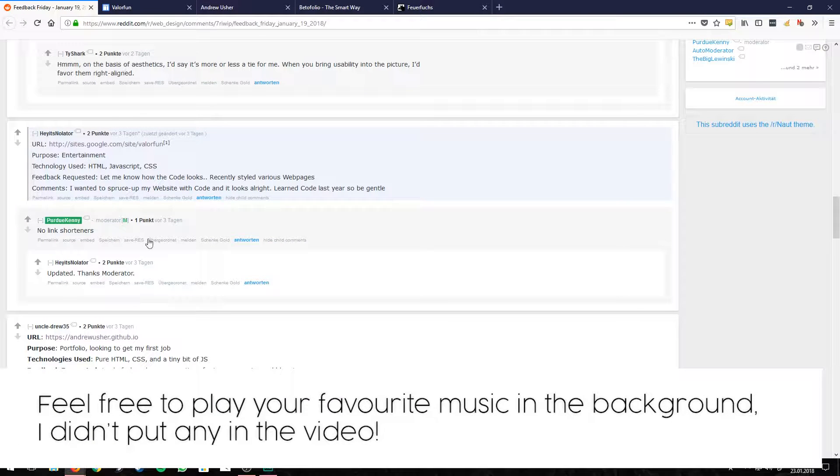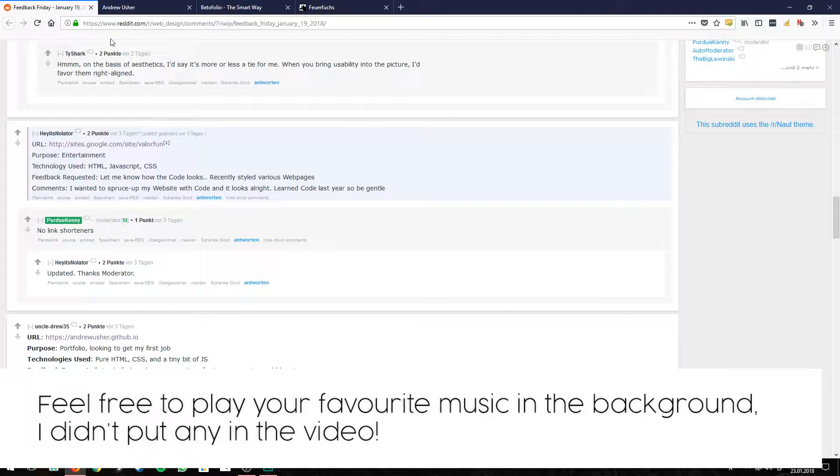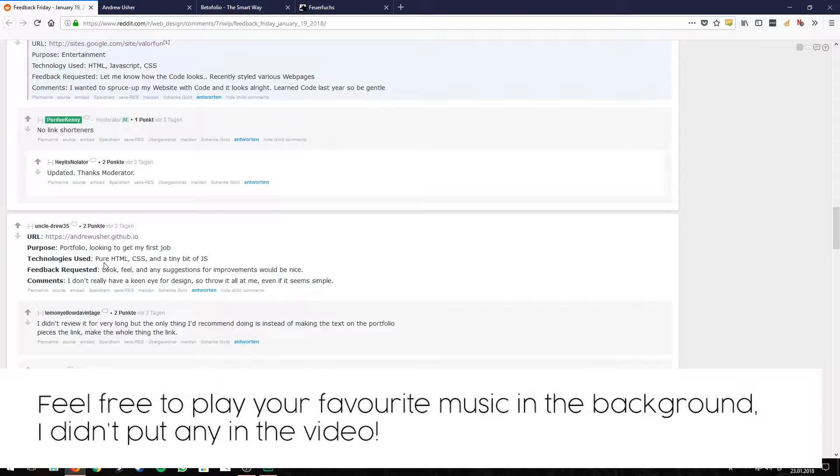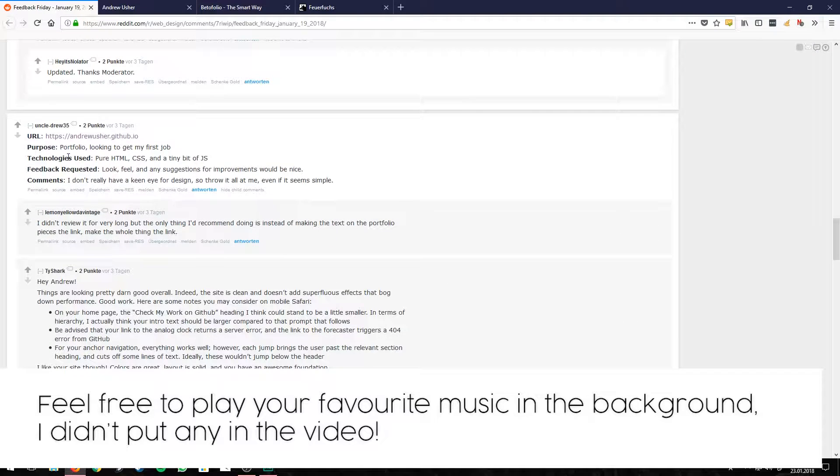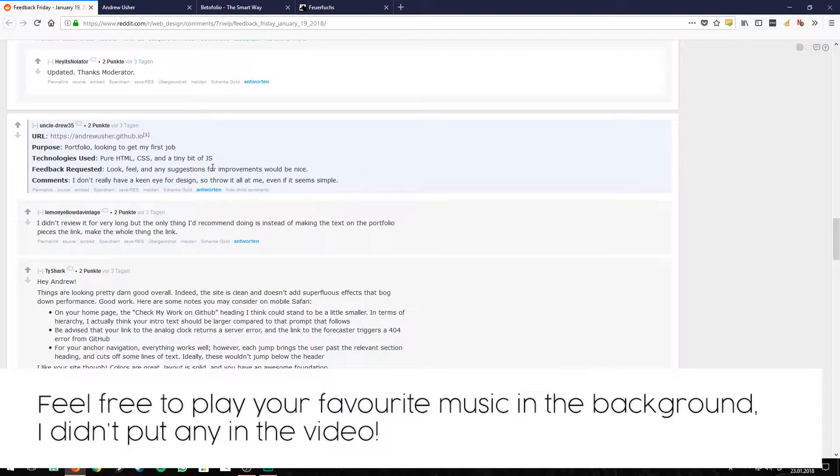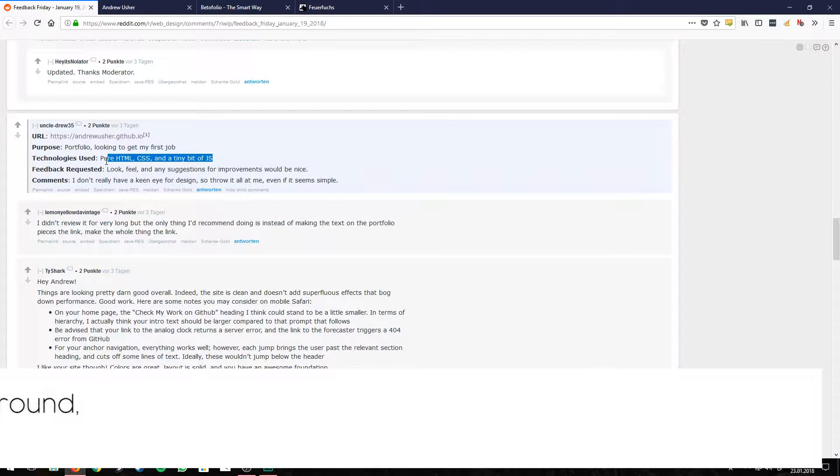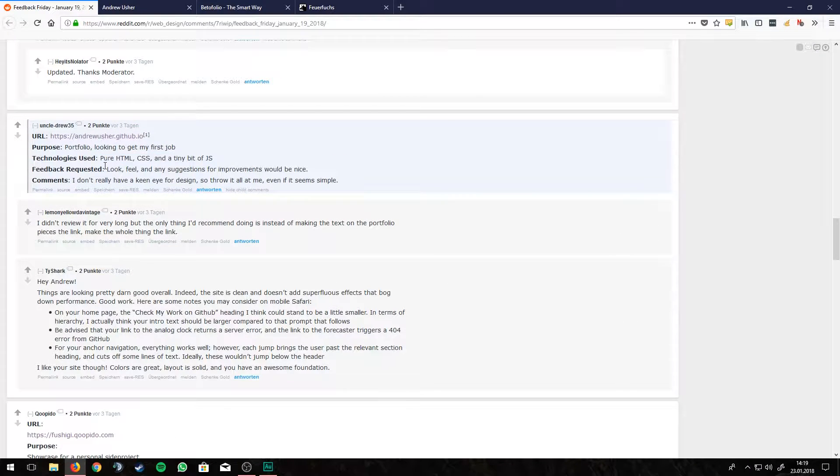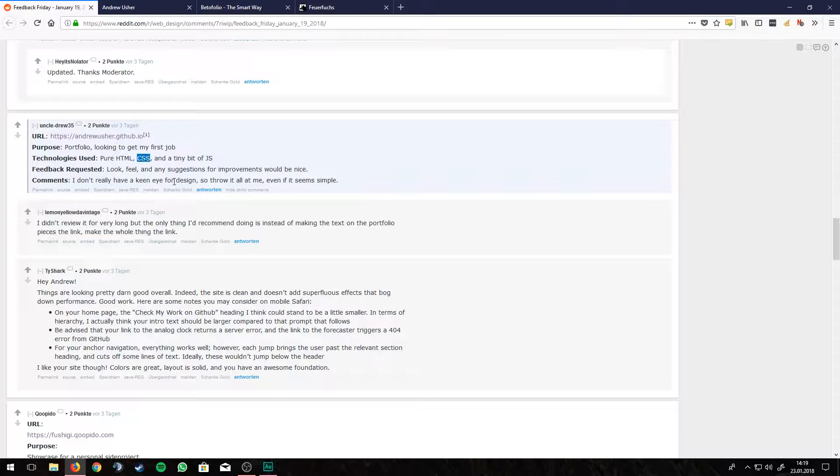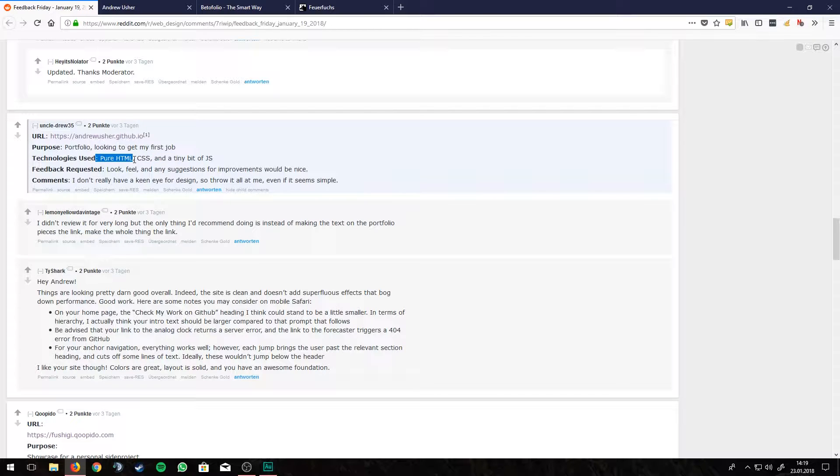So let's get to the next site. That's Andrew Usher, and that's him here. The purpose is a portfolio website.